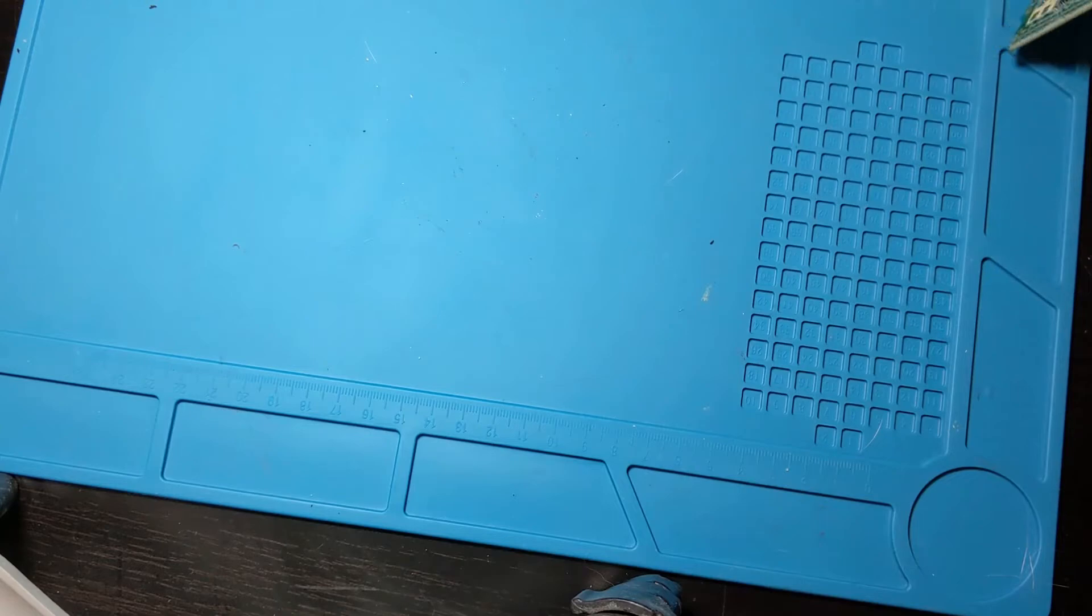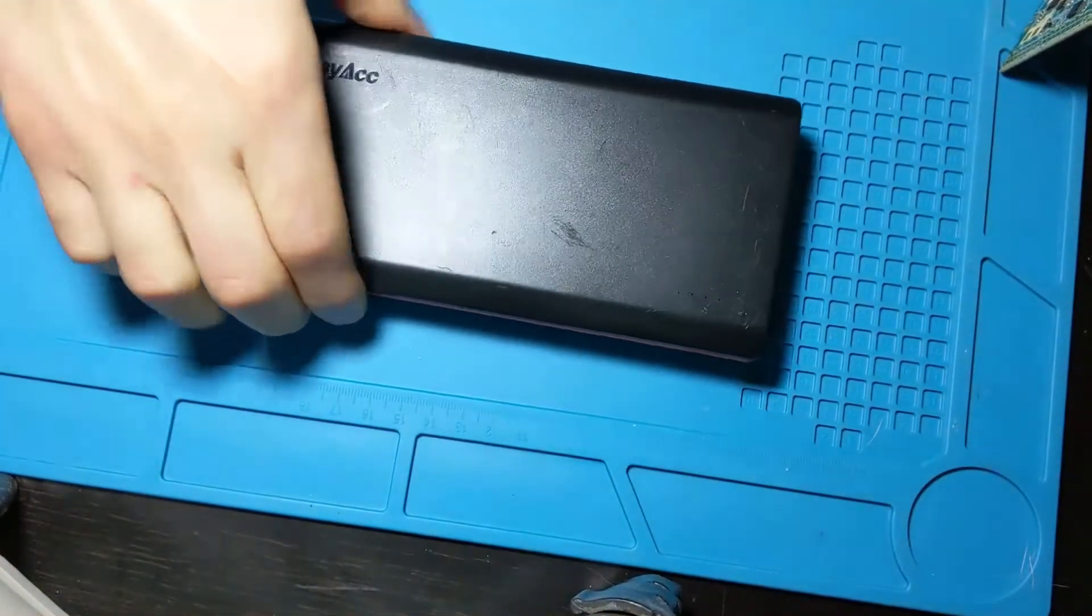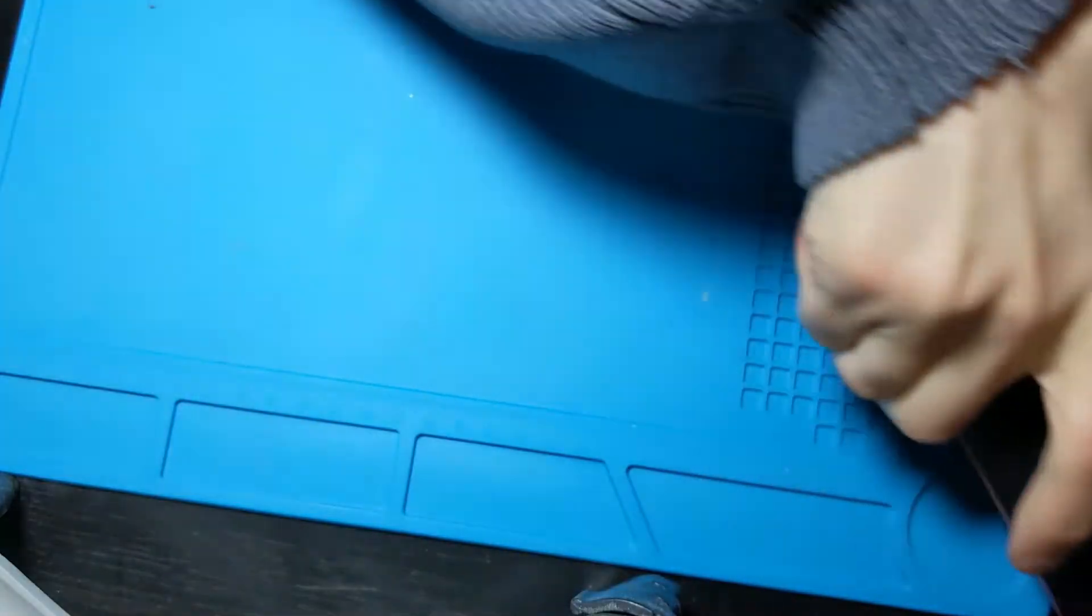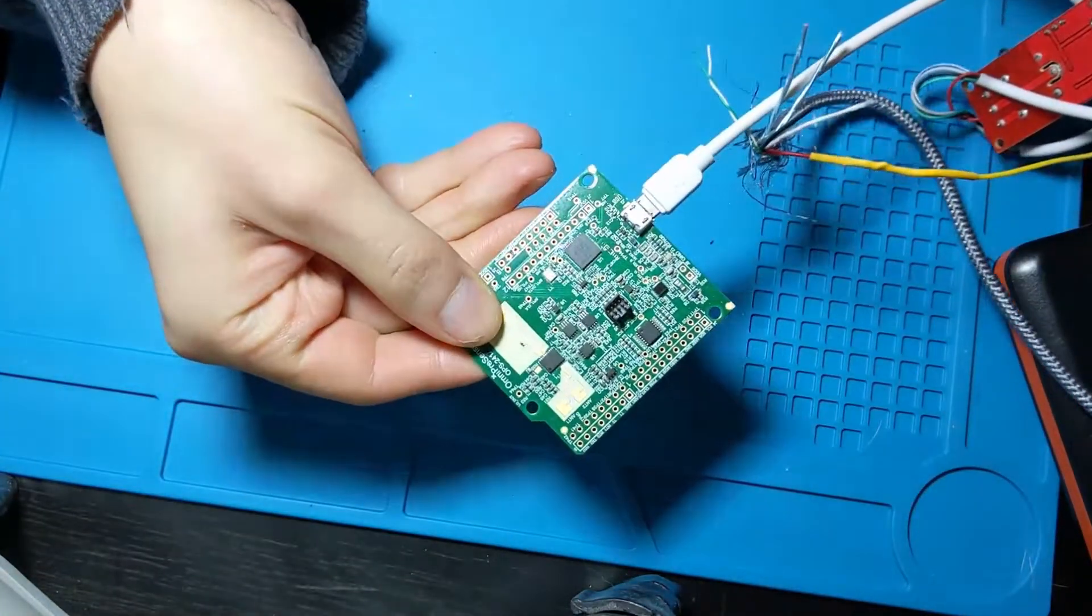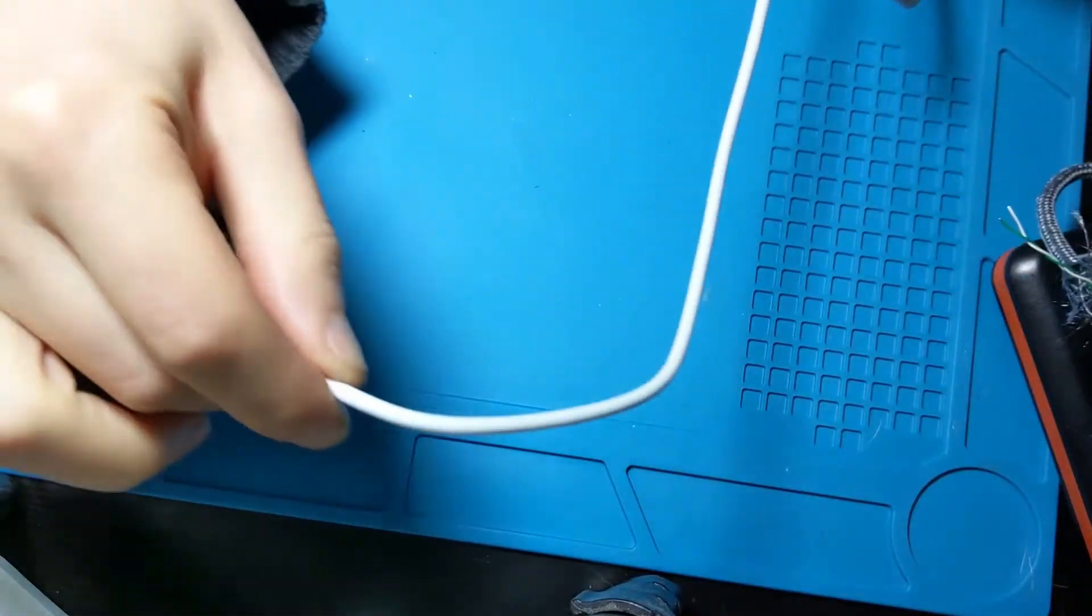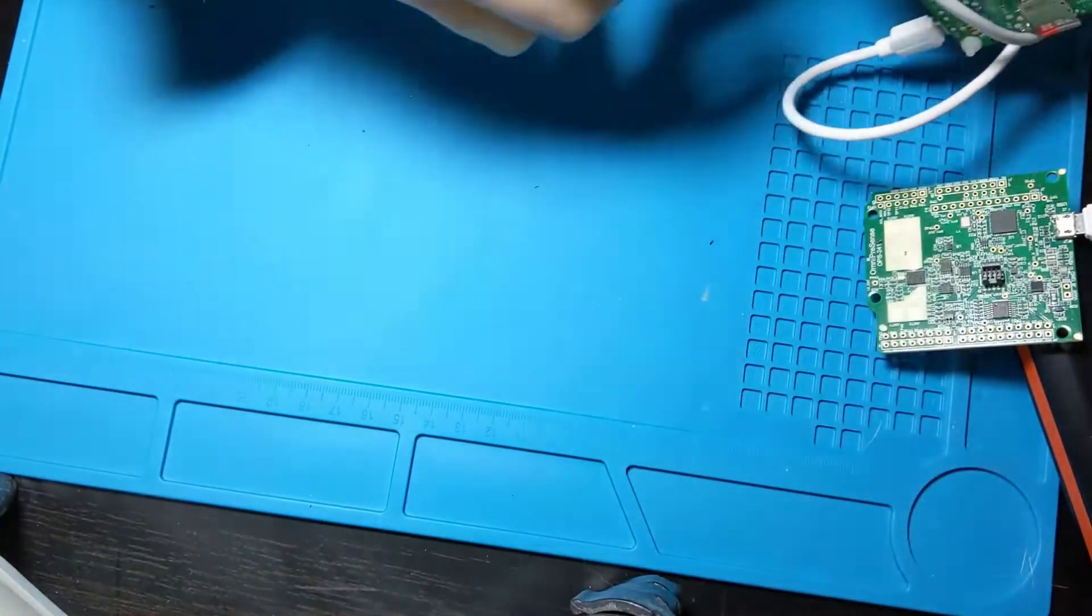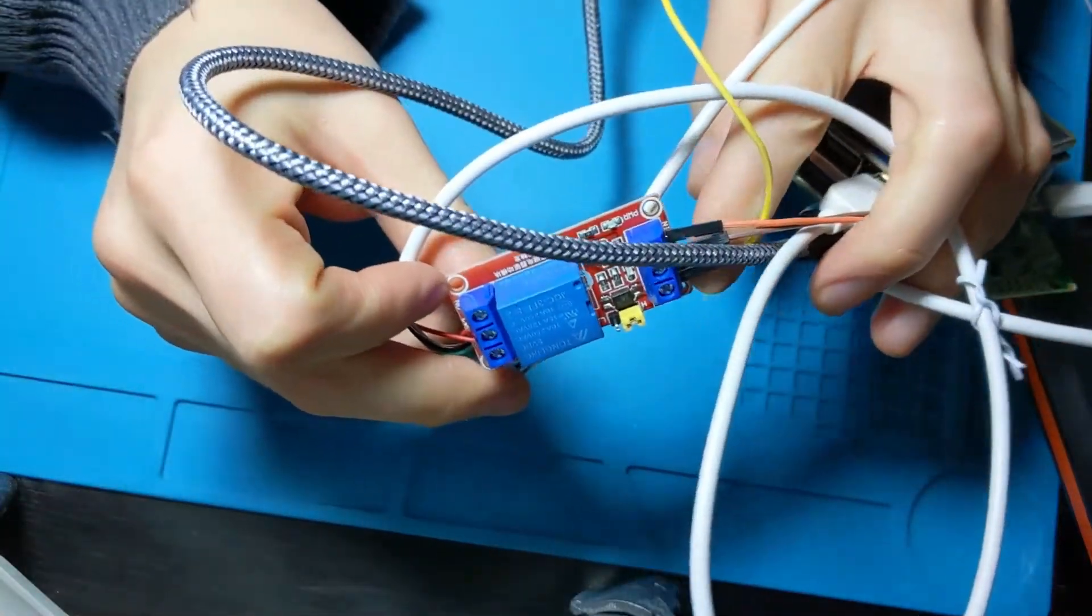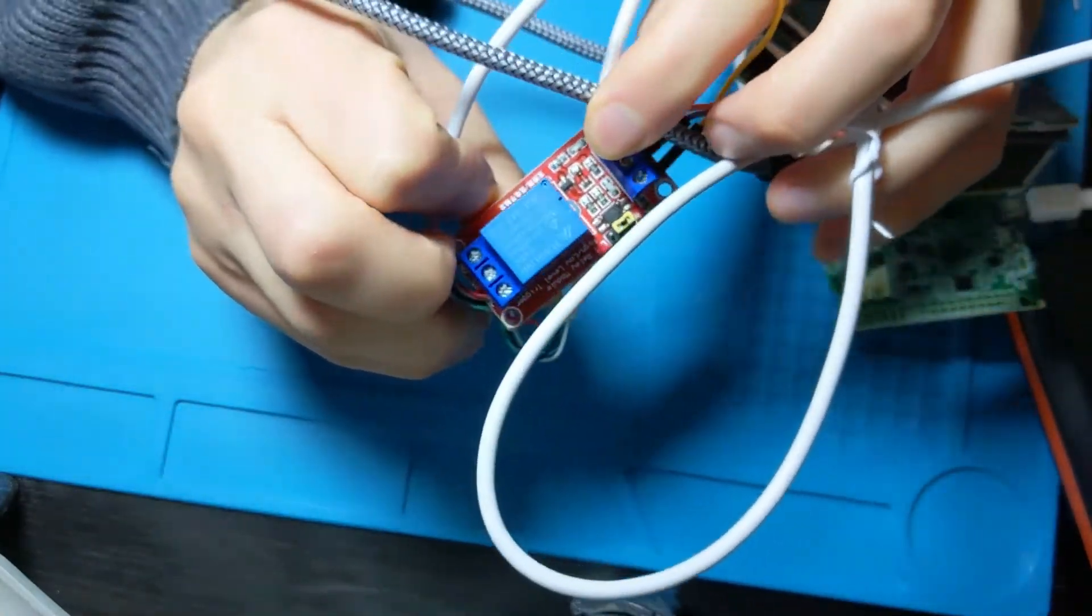For today's adventure you're going to need a power supply, a USB kind, a radar module, a USB cable for it, a relay, 5 volts.